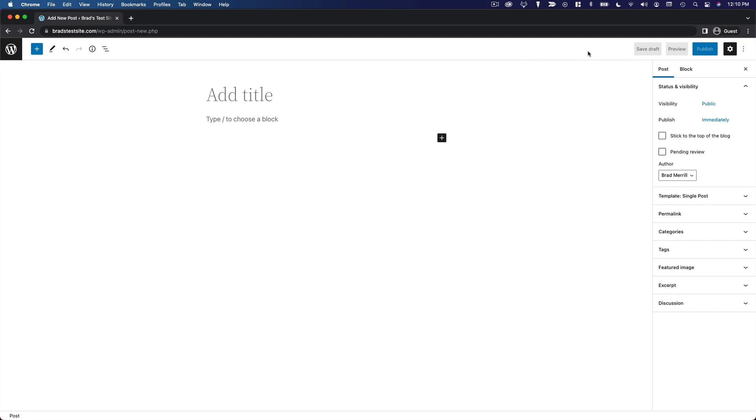Up here in this top bar, you can choose to save the post as a draft if you want to come back and edit it later, you can preview it on the front end of your site, or you can publish.